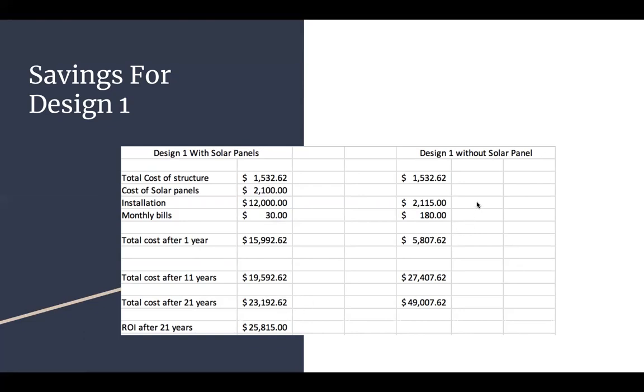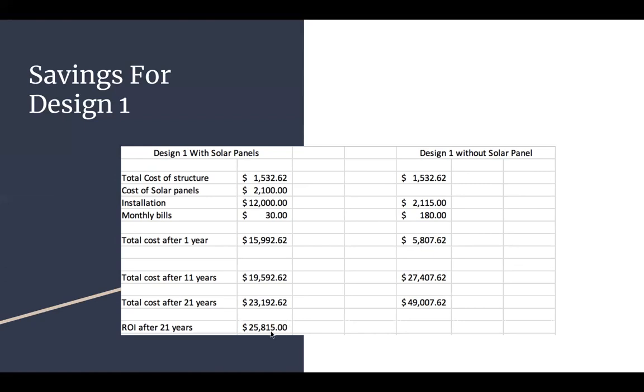And then comparing it to the design one without the solar panel, we have the total cost of the structure which is that same number. And then we don't have solar panels. And then we have the installation, which is $2,115, which is from a calculation of cost of approximately 105 feet at $20 per foot of wiring. And then we have the monthly bills of $180 a month, which is my personal monthly electrical bill here in Tempe. And then that comes out to being $5,807.62 after one year. And then we have the cost after 11 years below that, and then 21 below that. And the total return of investment after 21 years comes out to be $25,815 if you were to go with the solar panels.